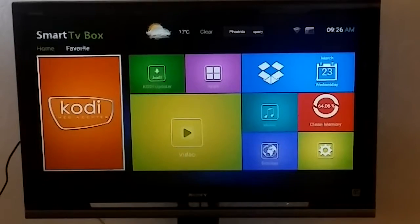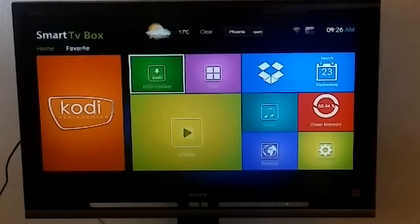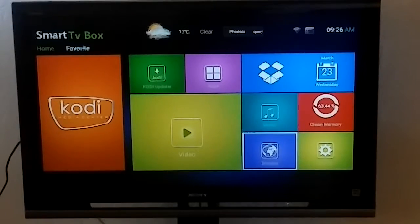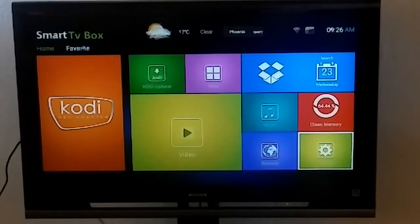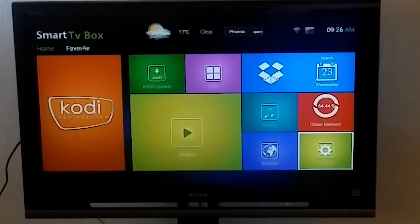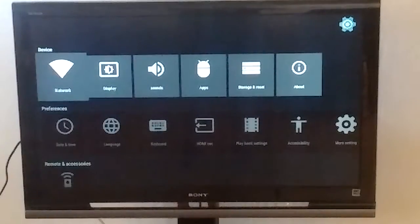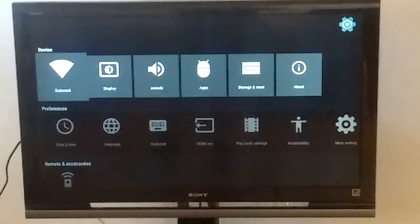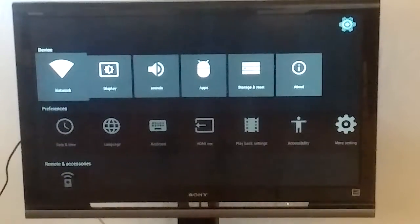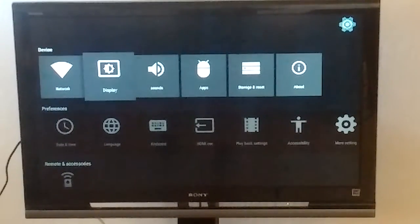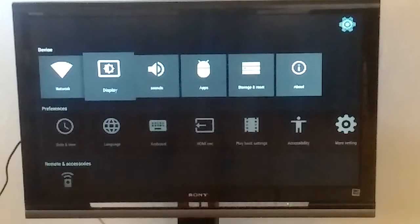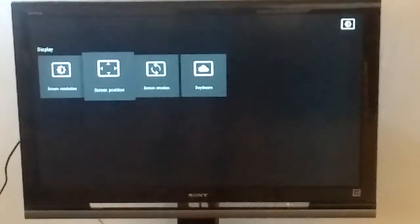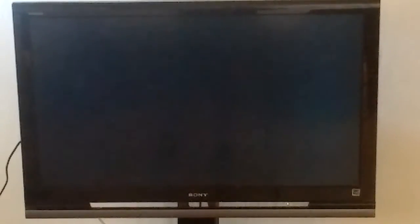Okay, once you're back into settings you're going to go over to the second one right next to Wi-Fi. It's going to say display. Click on display, click on screen position.